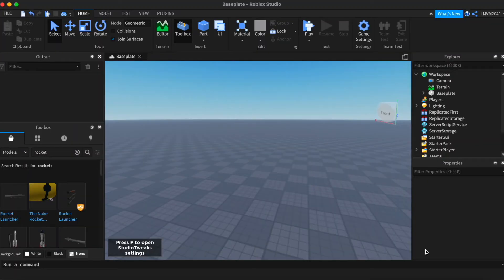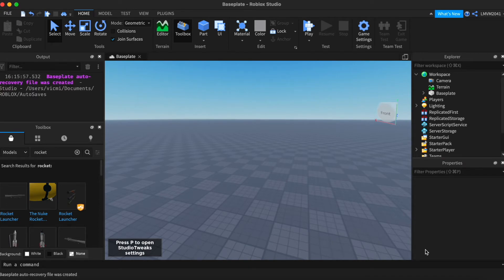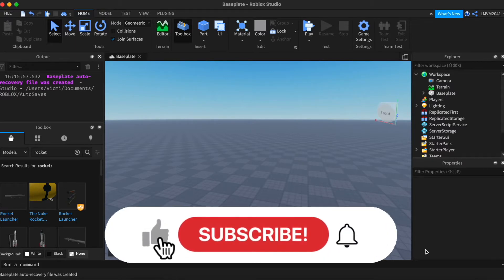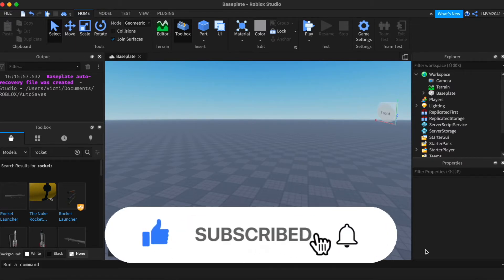Welcome back to the channel. Today I'll be teaching you how to clone a tool into the player's backpack. Before we begin, be sure to subscribe, leave a like, and comment down for future suggestions on videos I can do.